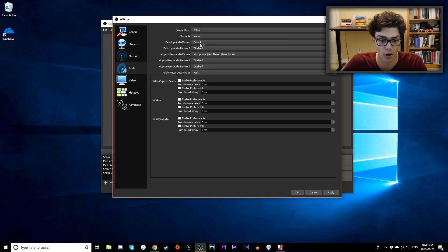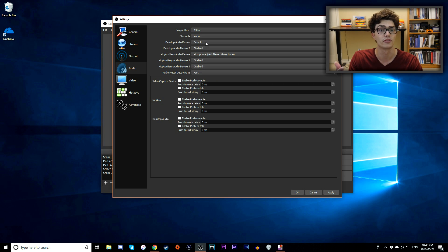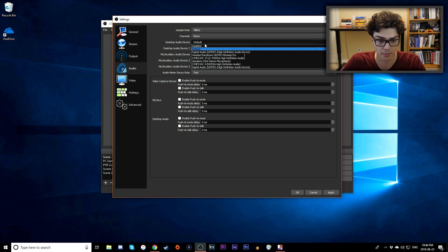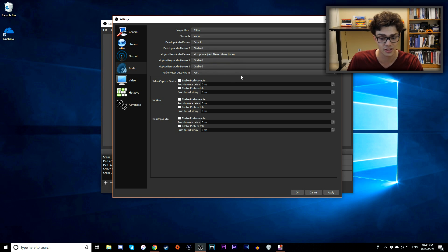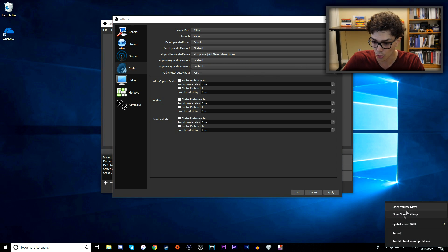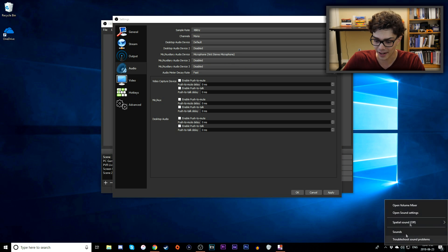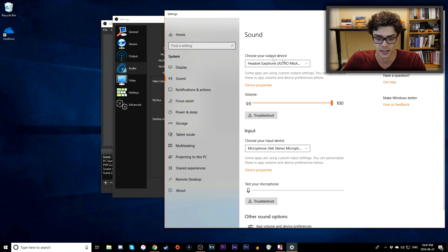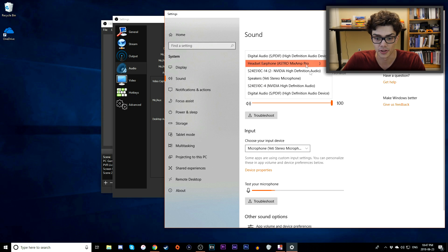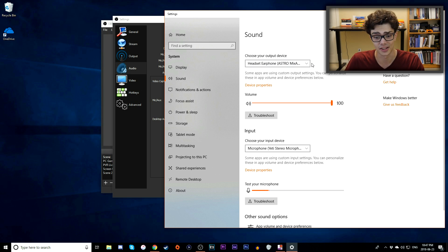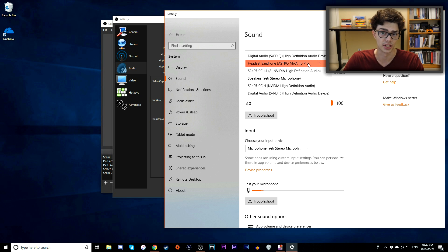The Desktop Audio Device is what OBS will pick up for your desktop or game audio. It'll be set to Default by default, but you may want to adjust it. To find your actual audio output, right-click the volume icon in the bottom-right corner, go to Open Sound Settings, and choose your output device. For me, I'm using an Astro Mix Amp Pro for my headset and desktop audio.